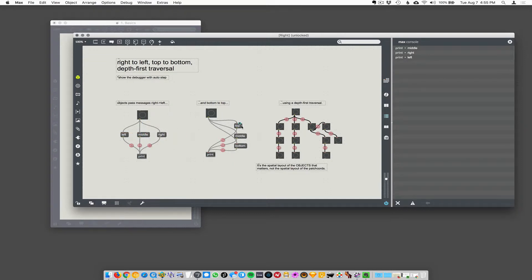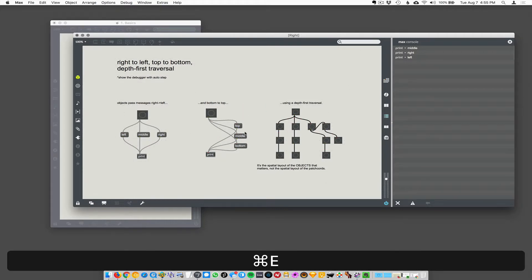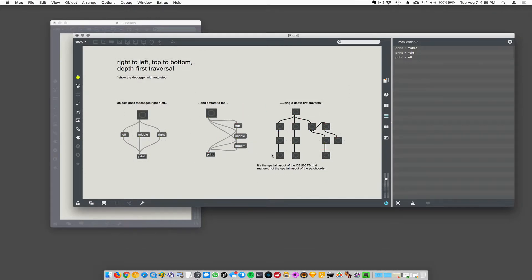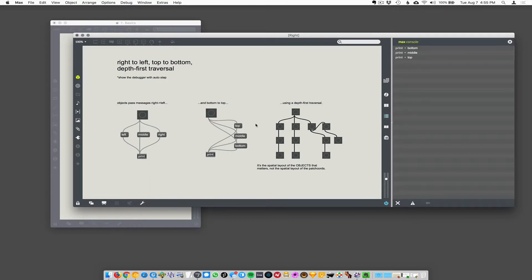Okay. So, likewise, top to bottom. So over here, it's going to print top, middle, bottom, if I'm not mistaken. Oh. Lies. Top to bottom. Wait.